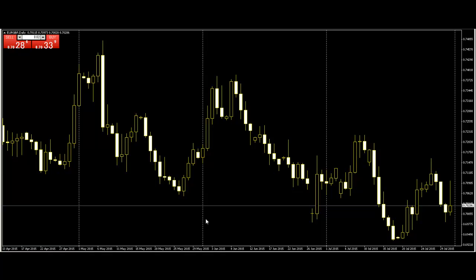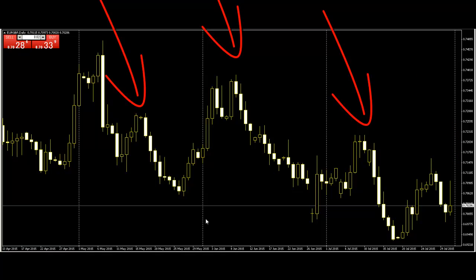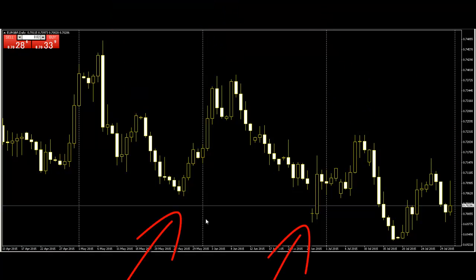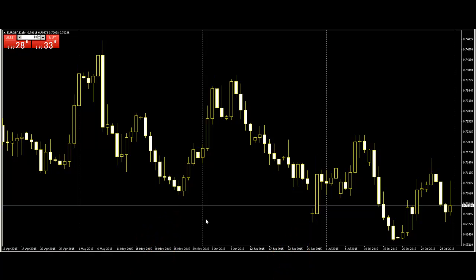But we don't need all four prices. We need the last of the four prices — open, high, low, close — and swing high and swing low. This is the source code to trade price action candlesticks. Thank you.